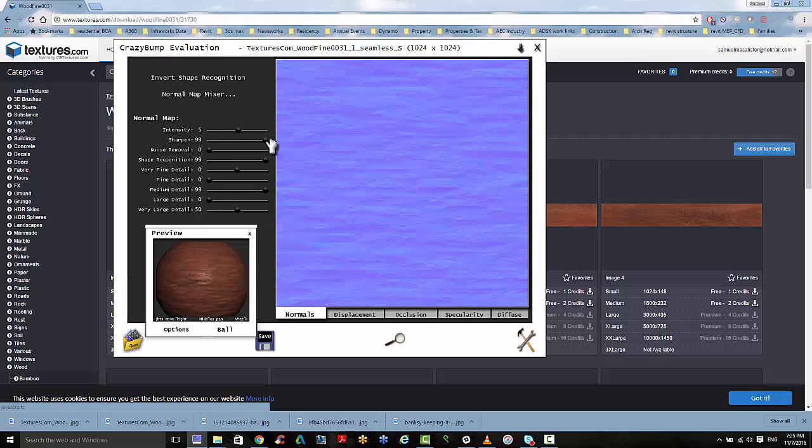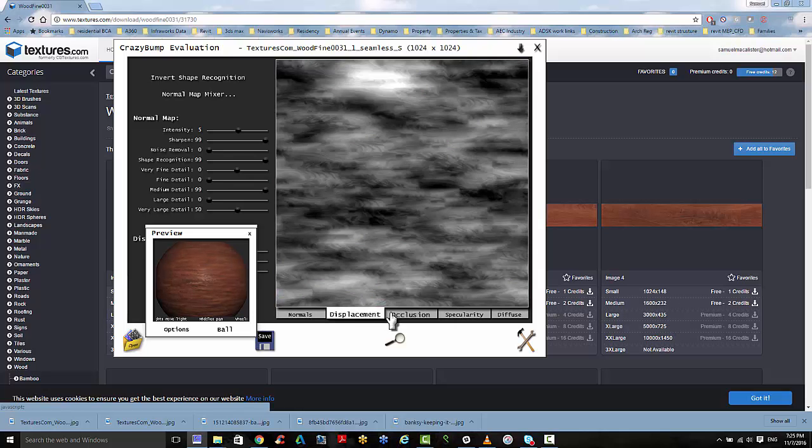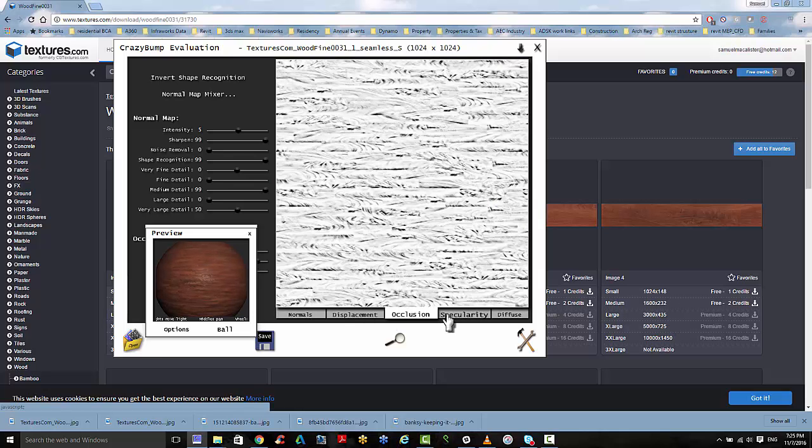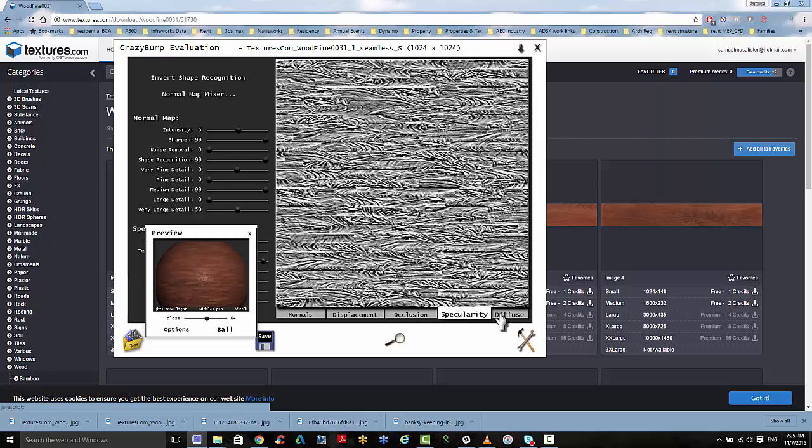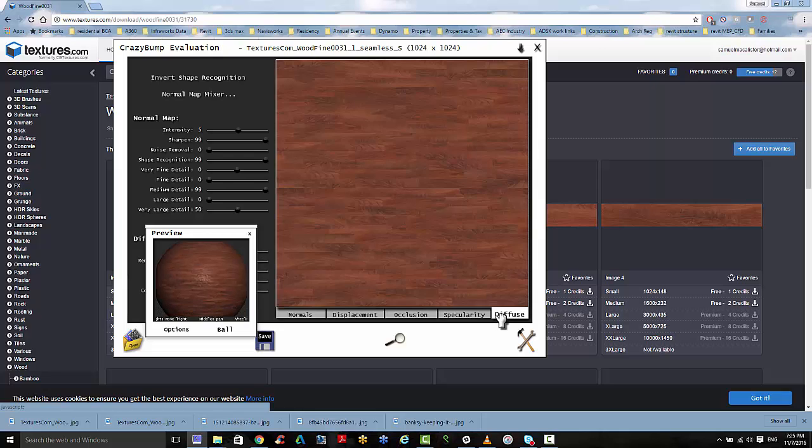Maybe you want to sharpen it. And you'll see this change in the normals. There's the displacement, occlusion, specular and diffuse.